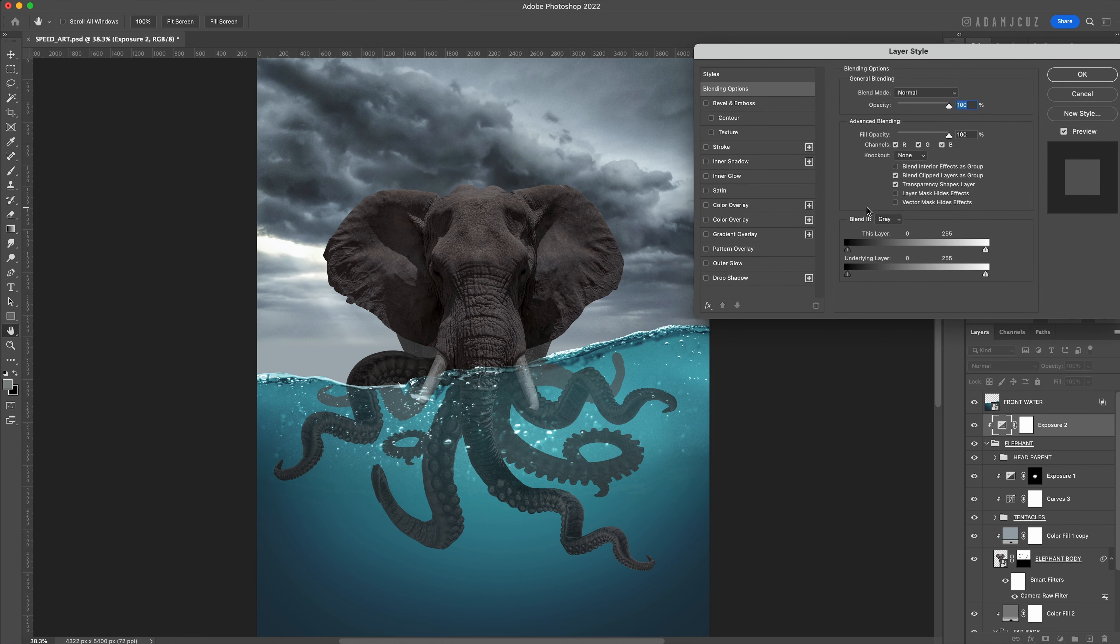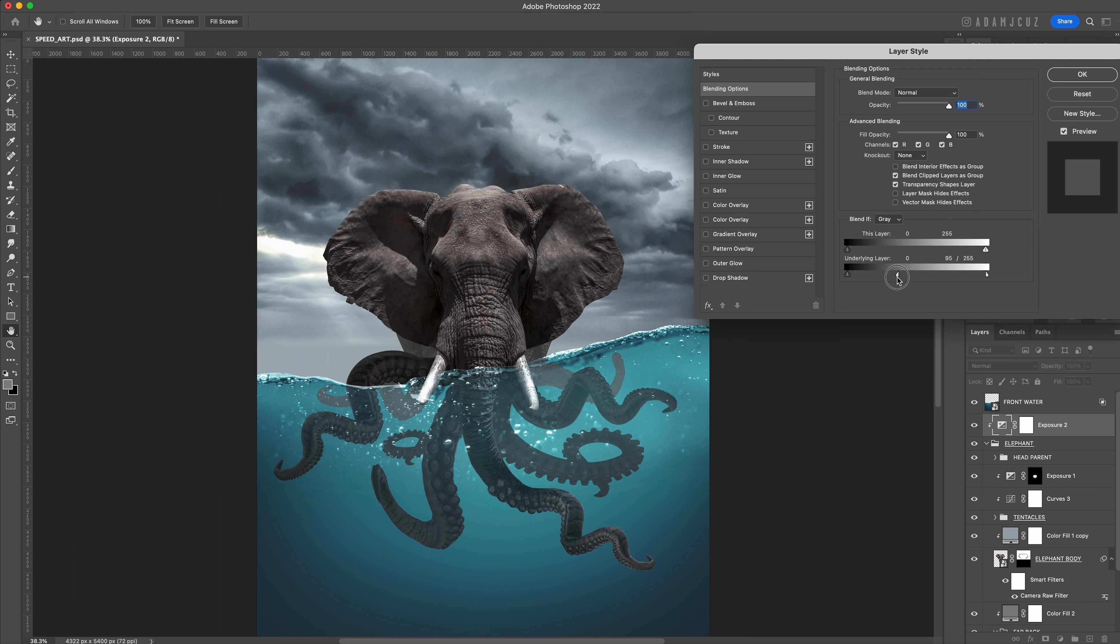Double-click the exposure adjustment layer to bring up its layer styles window. We want to bring back in the highlights of the underlying layer which is the octophant, so go ahead and command-click and drag the blend-if gray underlying layer highlight drag button to around two-thirds of the way to the left or whatever you think looks good.